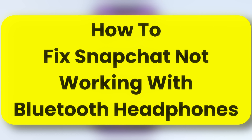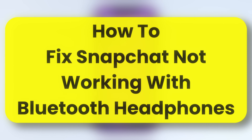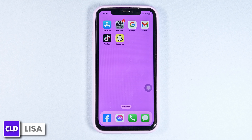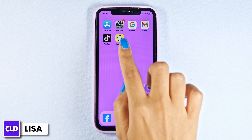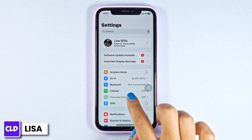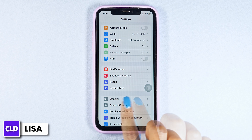How to fix Snapchat not working with Bluetooth headphones. Hello everyone, this is Lisa from Create Login and Delete. Let's get started — launch your Settings, here we go, scroll down.